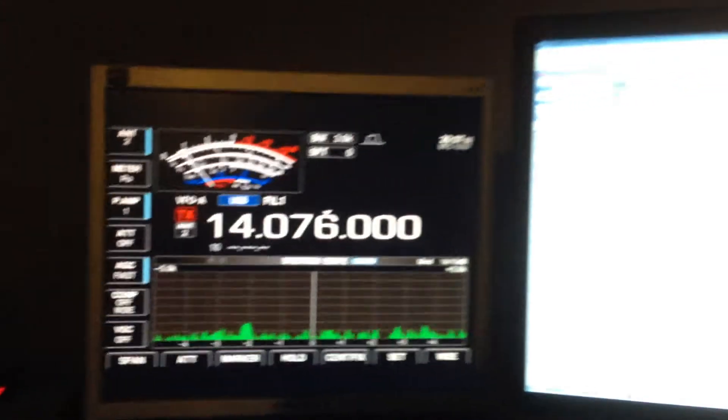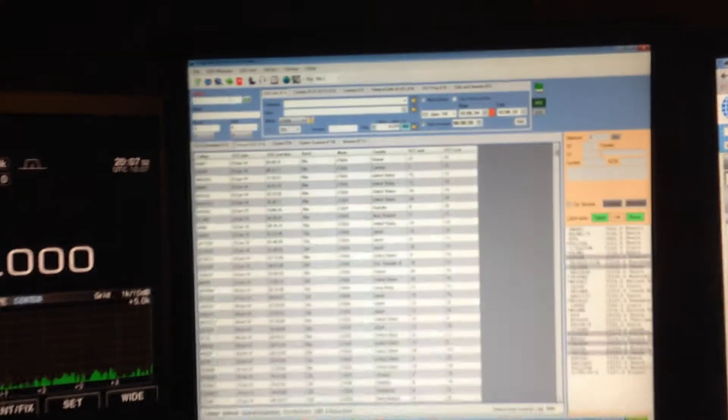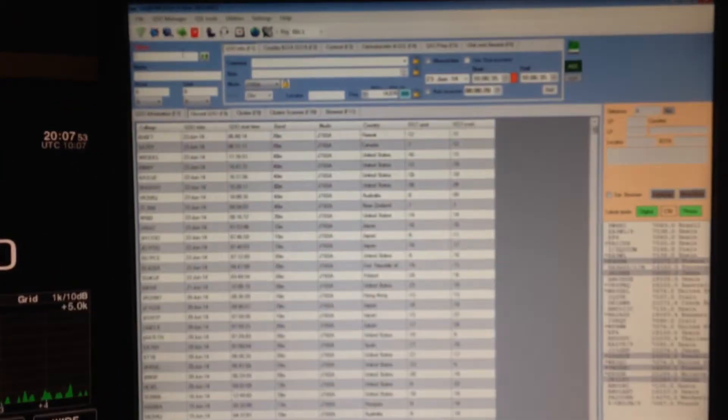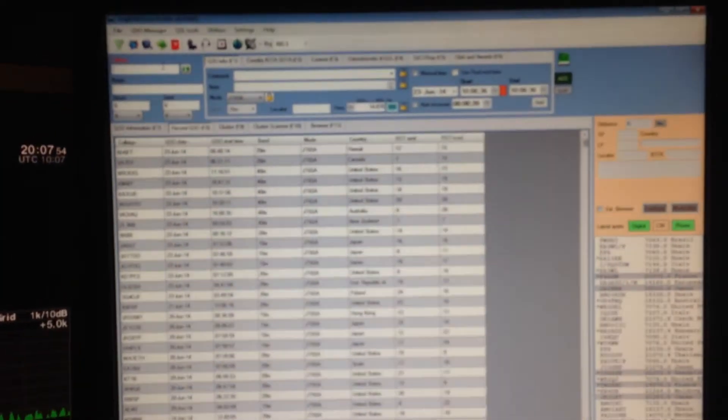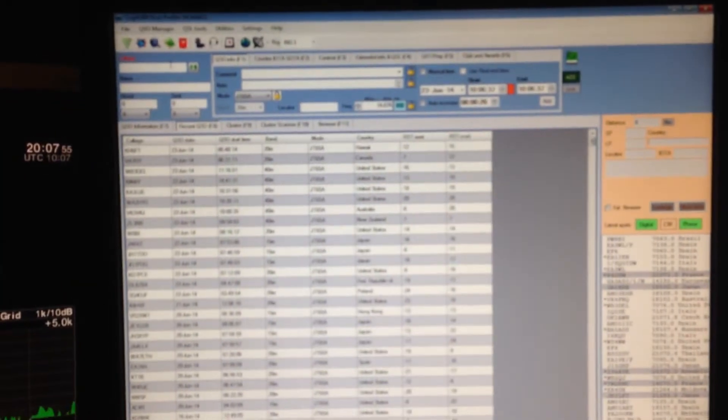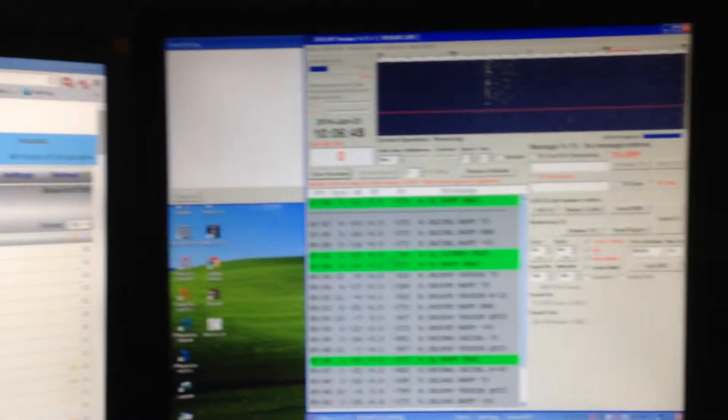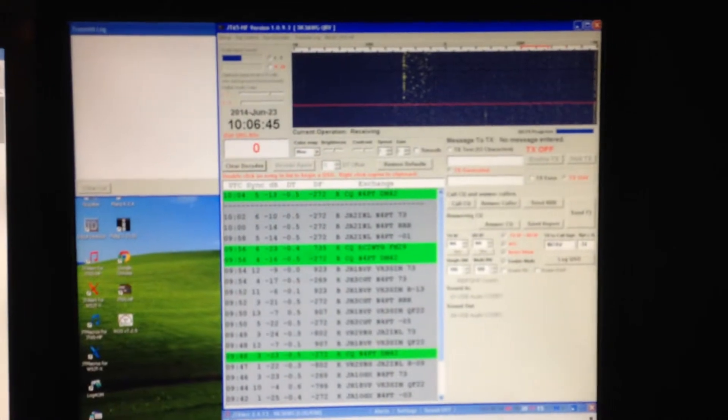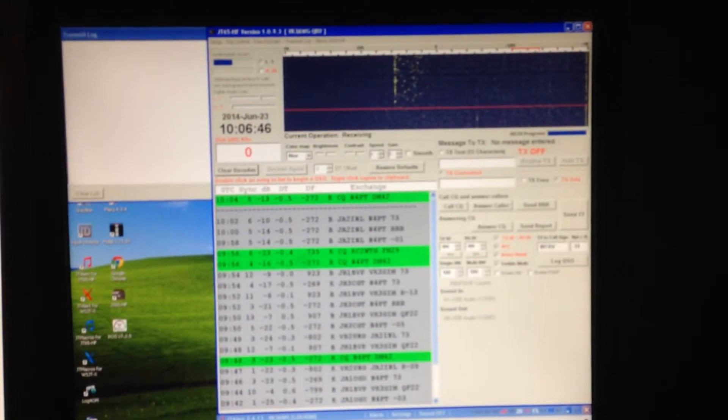Let me have a spin around the shack. There's Log4OM. There's IQIZ.com Log. There's JT65HF. A couple of radios over there and a computer.